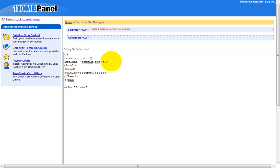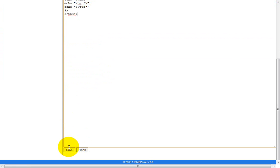Then put echo again, open a quote, and put a line break: br slash with a semicolon. Then put echo again and echo the $yours variable and close it with a semicolon. Close the PHP tag with question mark and closing angle bracket. Then close the HTML tag and put save.